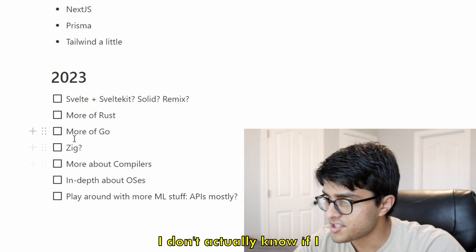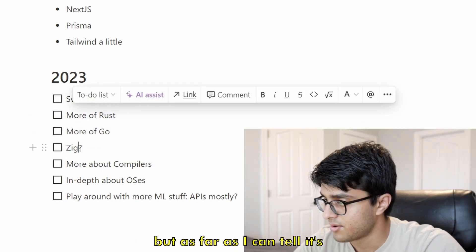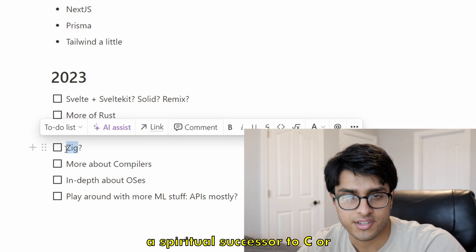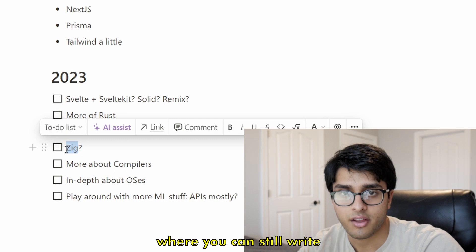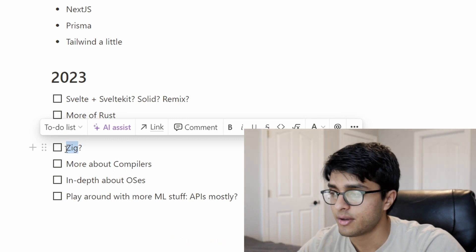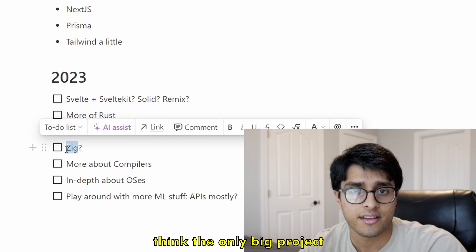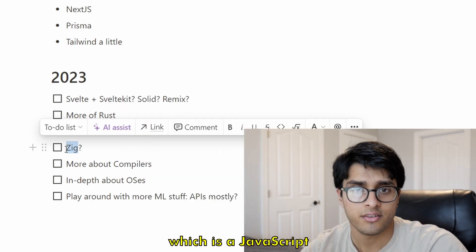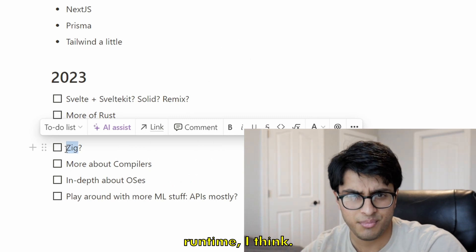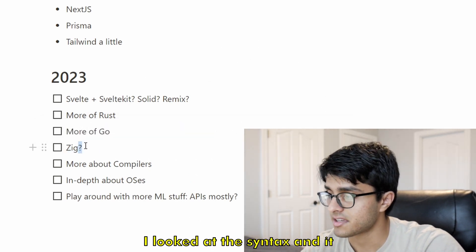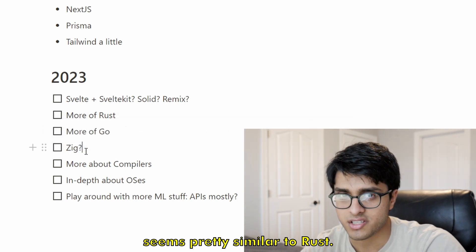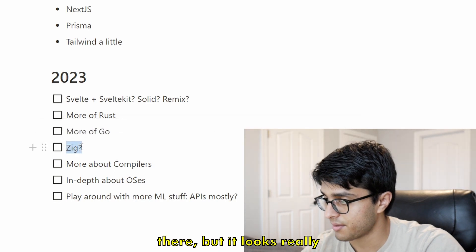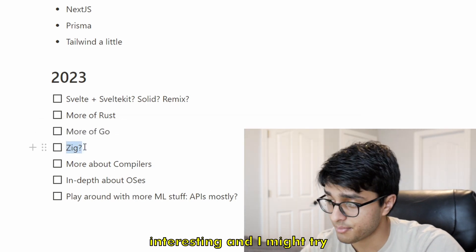I'm also considering Zig. I'm not sure if I want to learn it since I'm already learning Rust, but as far as I can tell it's kind of like a spiritual successor to C or C++ where you can still write memory-unsafe code. I've heard it's really fun to write, and the biggest project I can think of that's written in Zig is Bun, which is a JavaScript runtime. The syntax looks pretty similar to Rust — they follow a similar pub/function style. It looks really interesting and I might try it out, but I'm not sure.